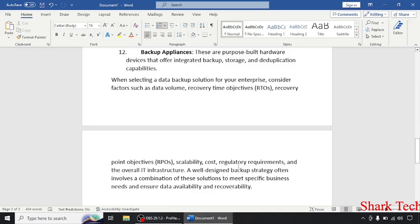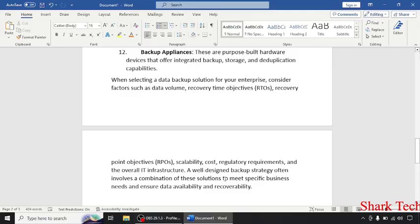Regulatory requirements and the overall IT infrastructure. Keep these points in your mind. A well-designed backup strategy often involves a combination of these solutions to meet specific business needs and ensure data availability and recoverability.